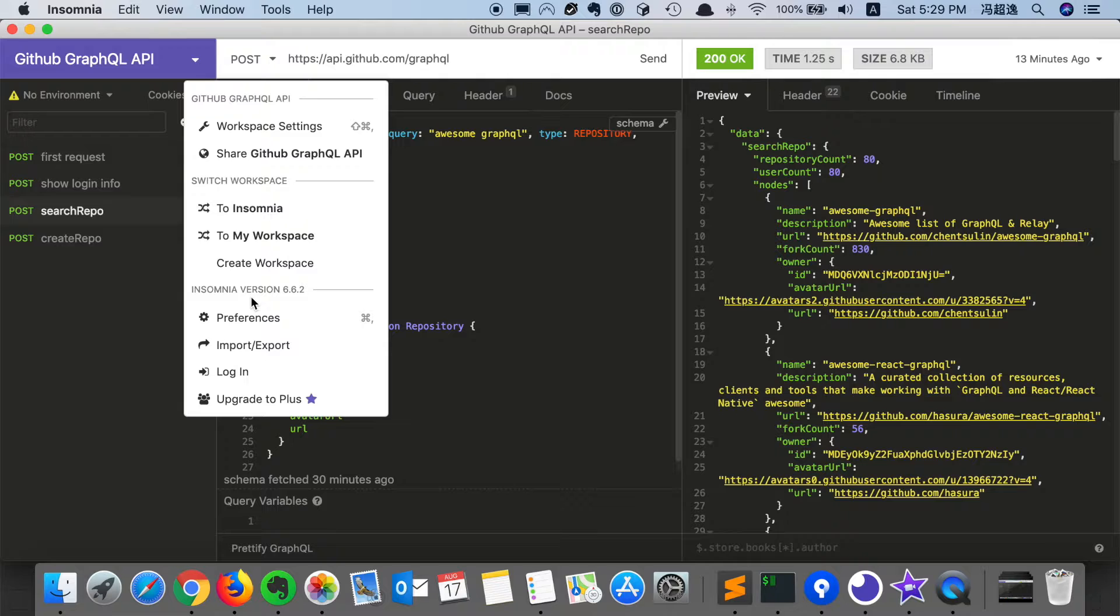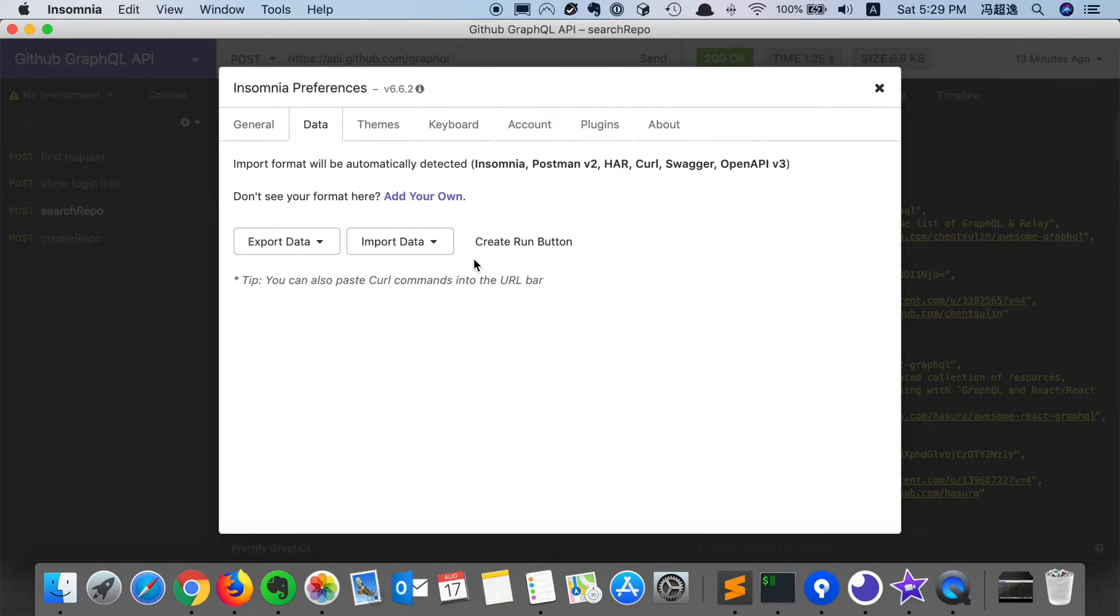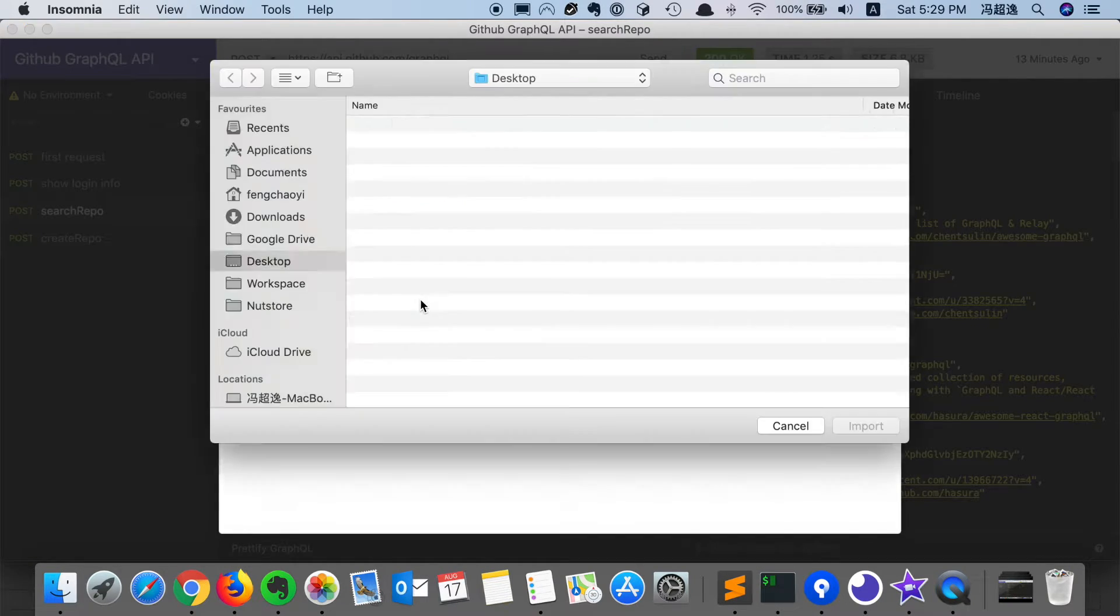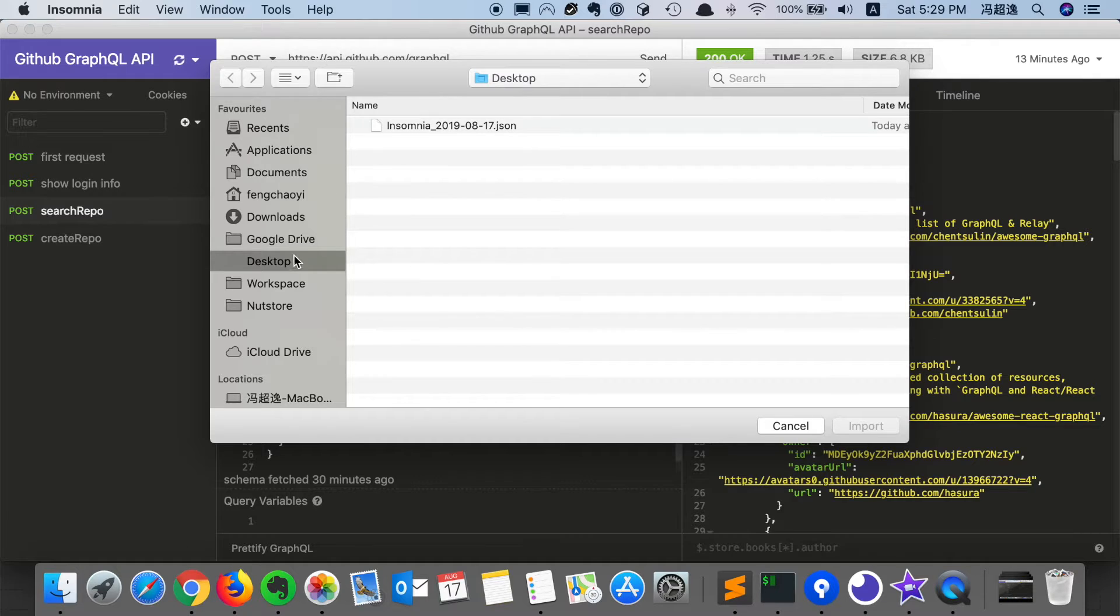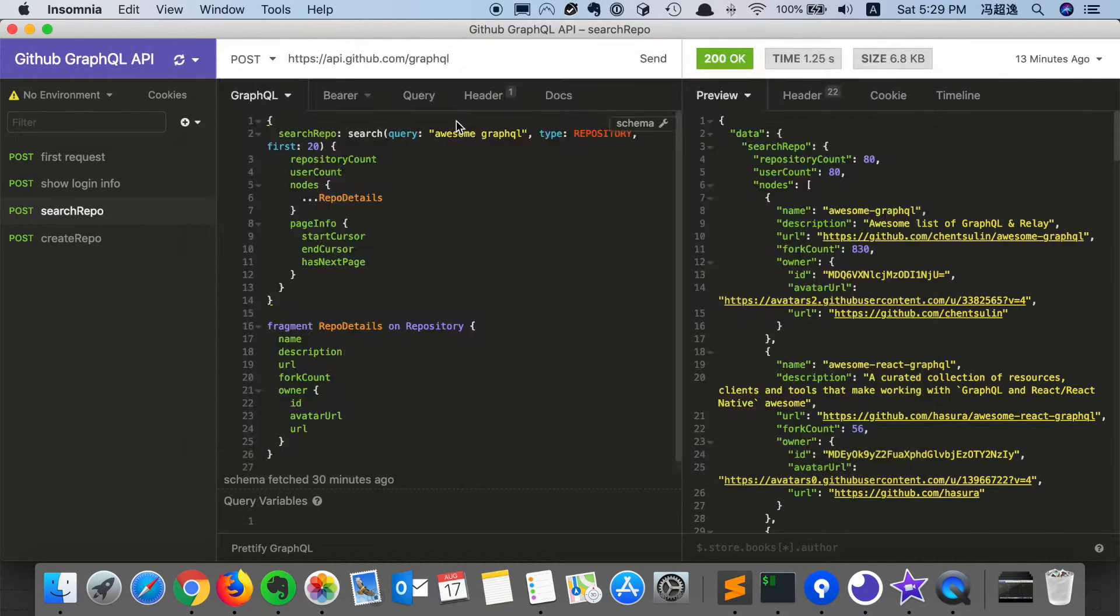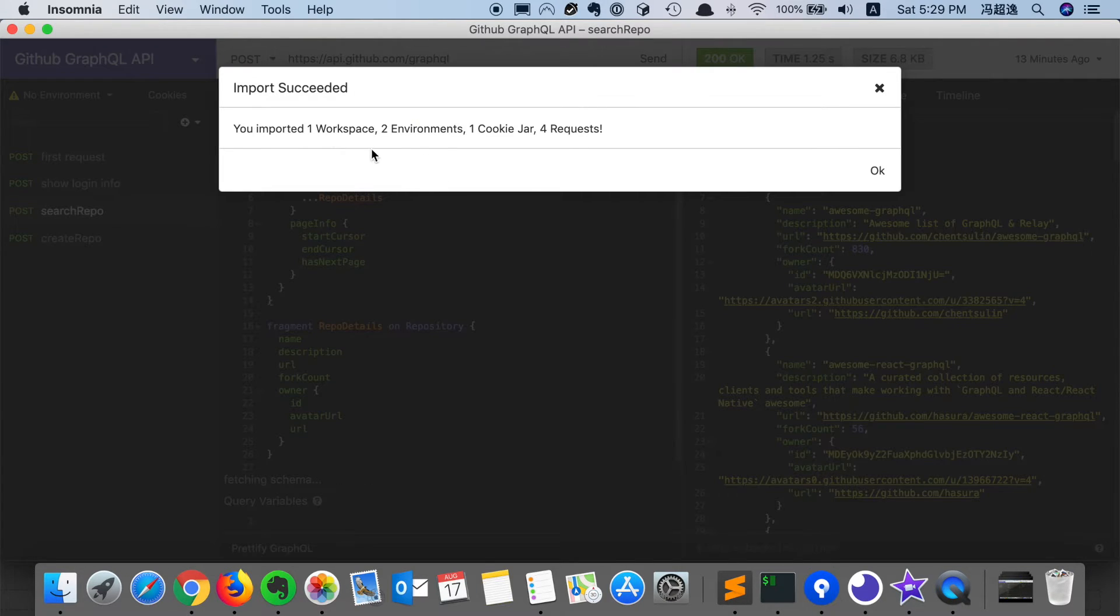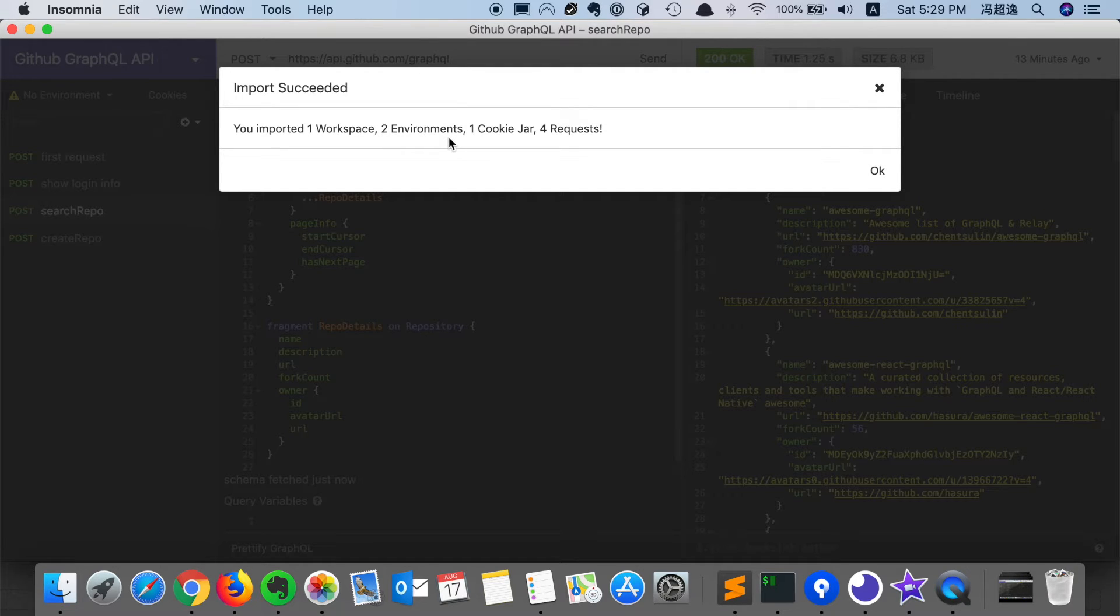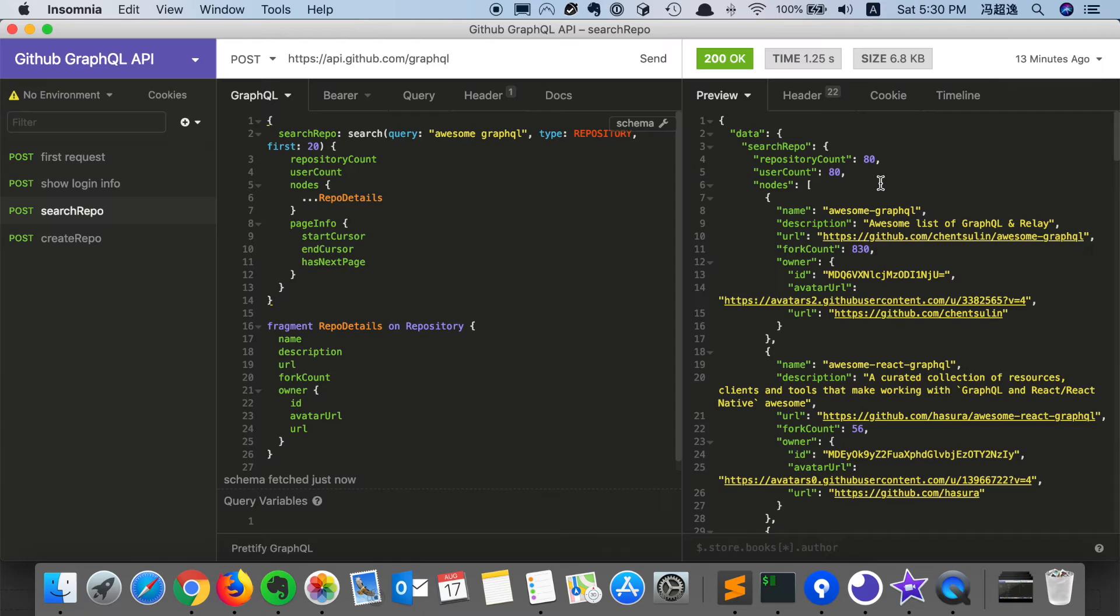Then we can send the file to our colleagues and then click import for them from file. From the file that you send them and they will receive the workspace, including the relevant variables and the requests.